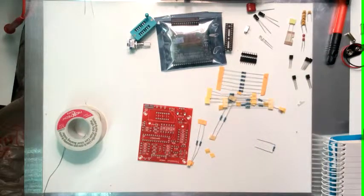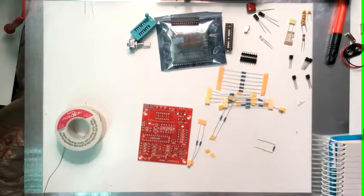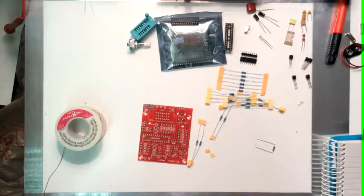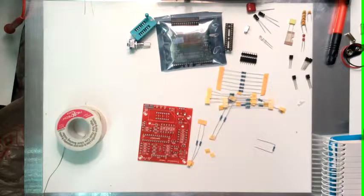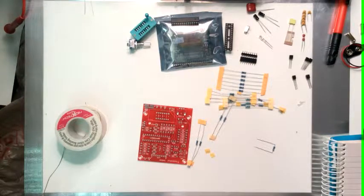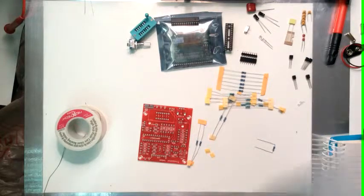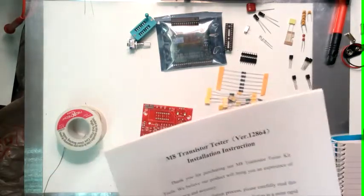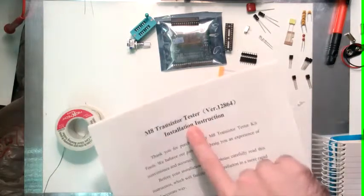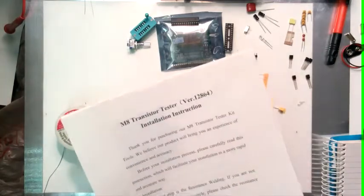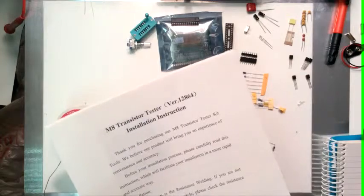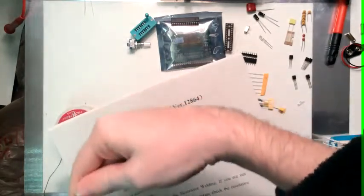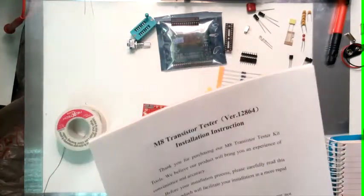Hello everybody, Gadget Boy here and welcome to what is going to be the first of three or four videos on the construction of this neat little thing that I found on eBay called an M8 transistor tester. I'll be providing a link to that in the description which I think shows up somewhere right here on the video.